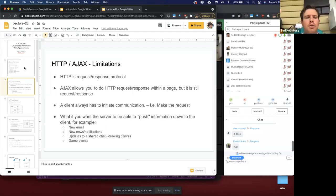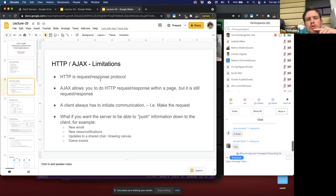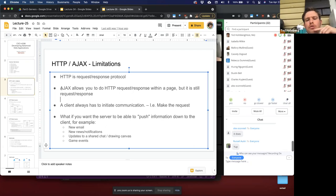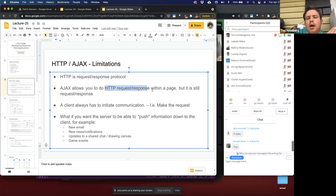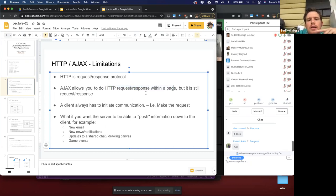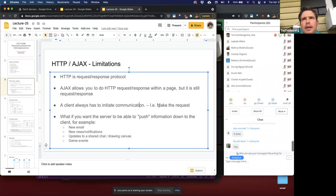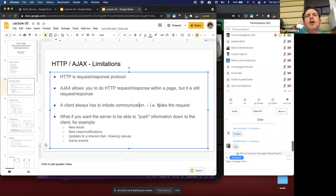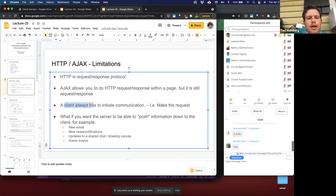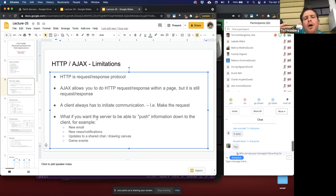AJAX is just asynchronous JavaScript calls. HTTP is a request-response protocol. The fetch requests we do allow you to perform HTTP request-response within web pages, but it's still just a request-response. A client always has to initiate the communication to make the request. The server can't update a client if it has new information — that's not how HTTP works. Servers only provide responses. So the question becomes: what if you want the server to be able to push information down to the client?